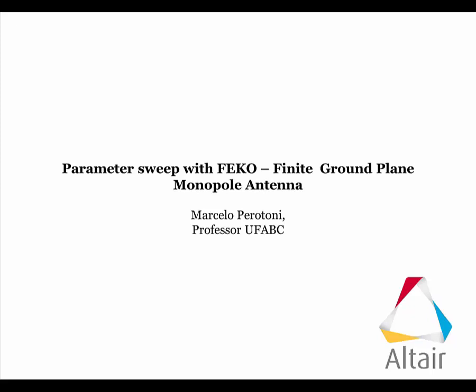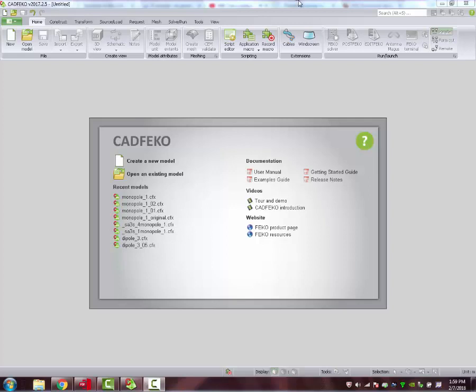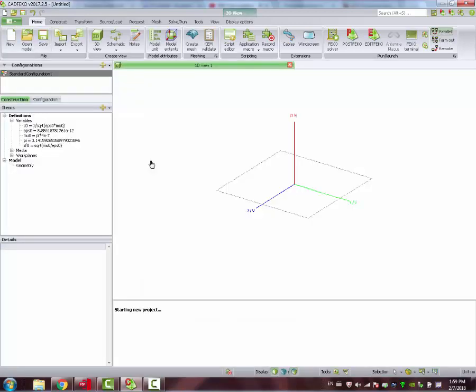In this video, we are going to analyze parameter sweep with FEKO and analyze a finite ground plane antenna. First, we create a new model in CAD FEKO.